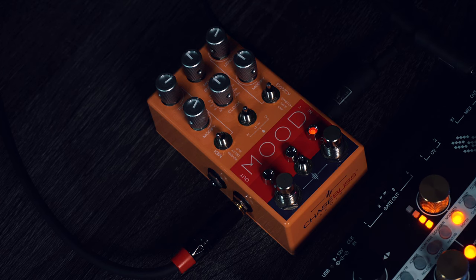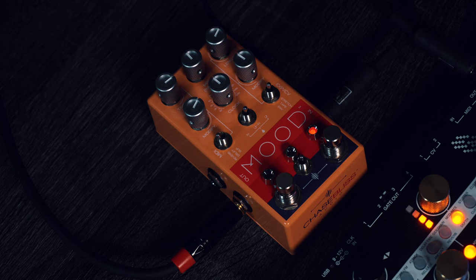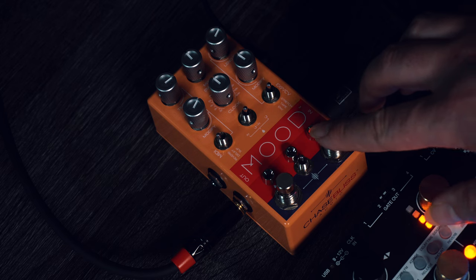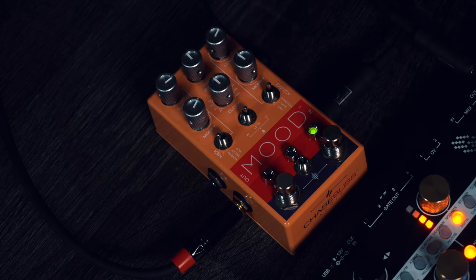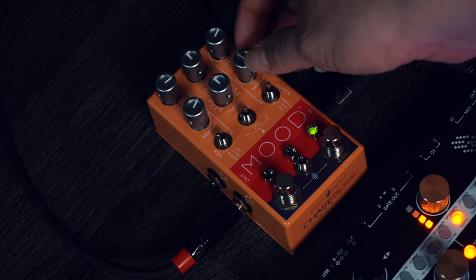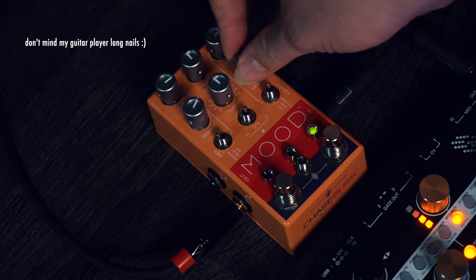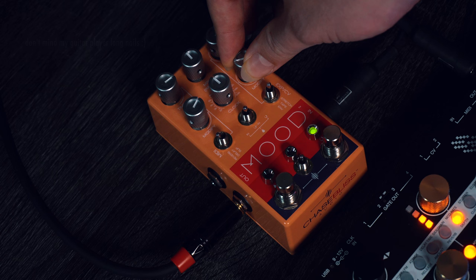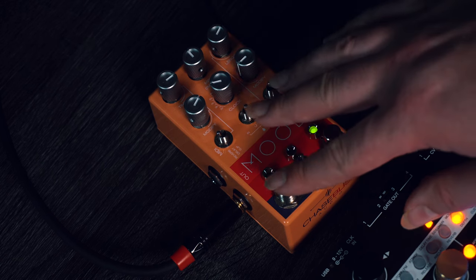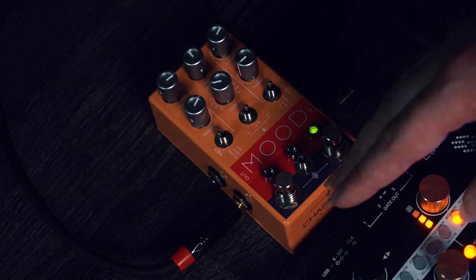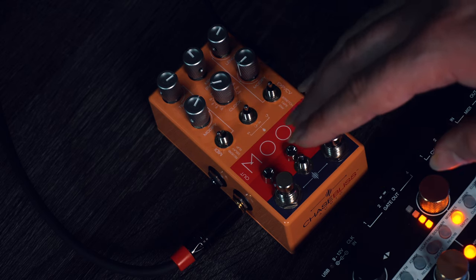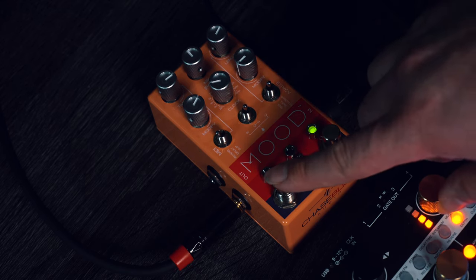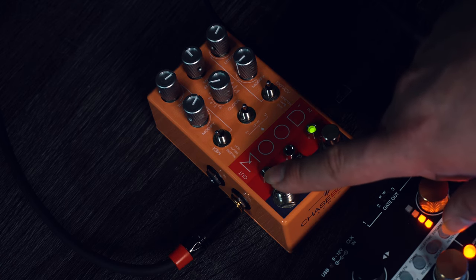So we have our loop here. It's constantly repeating. I'm going to go ahead and reverse it. We add this wonderful lo-fi tape warble to our loop. Now what we're going to do, we're going to go ahead and bring in the reverb.